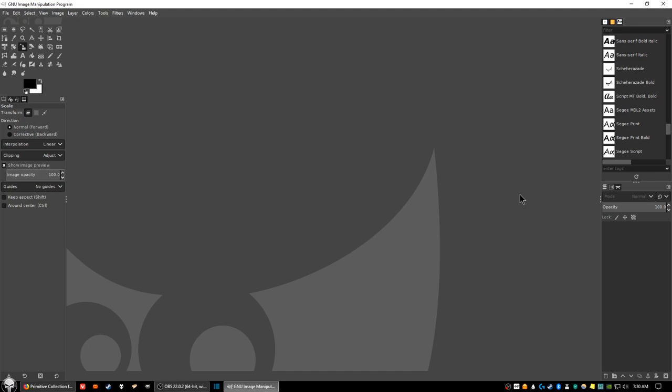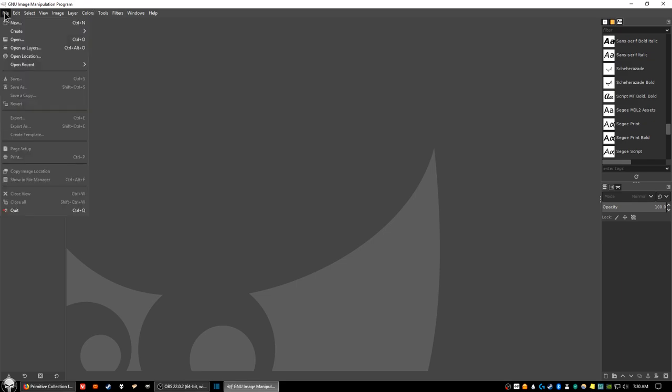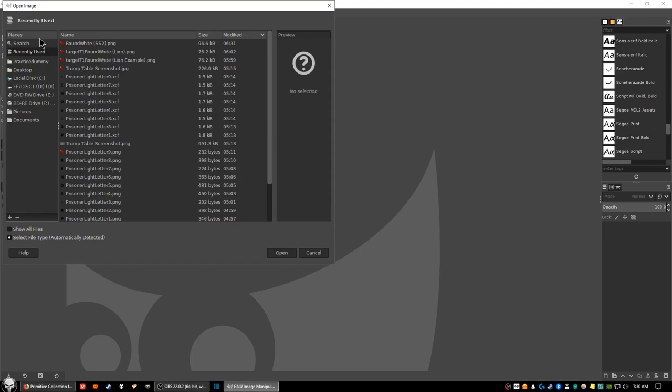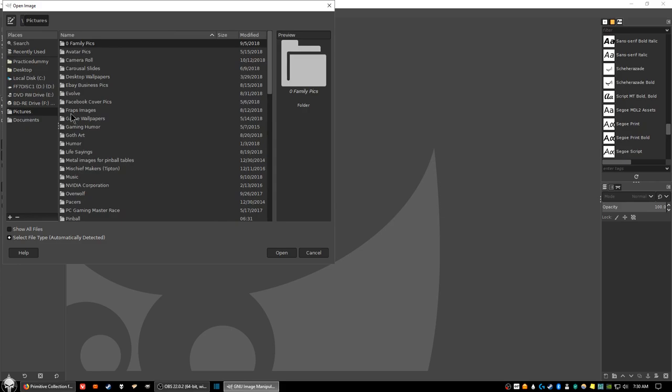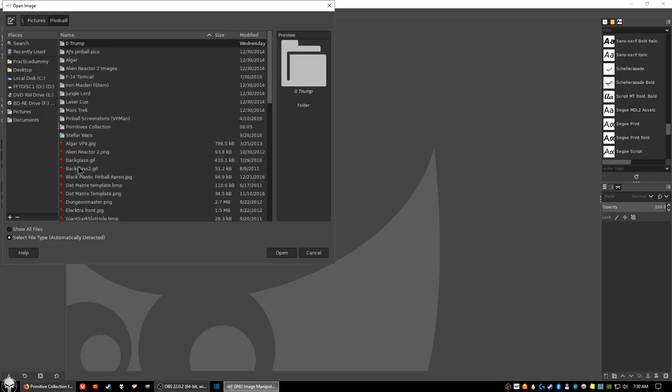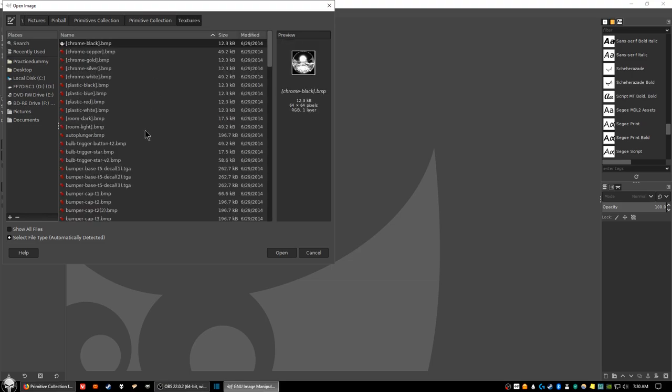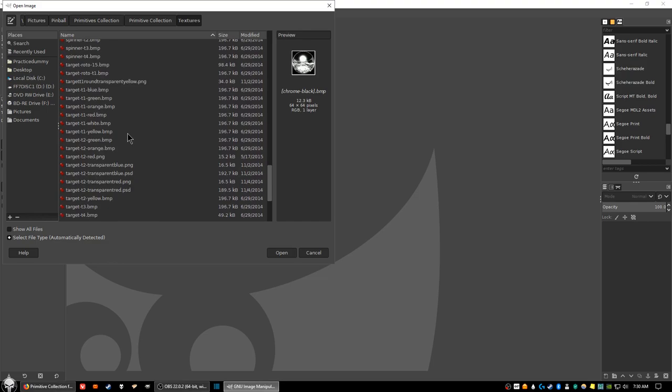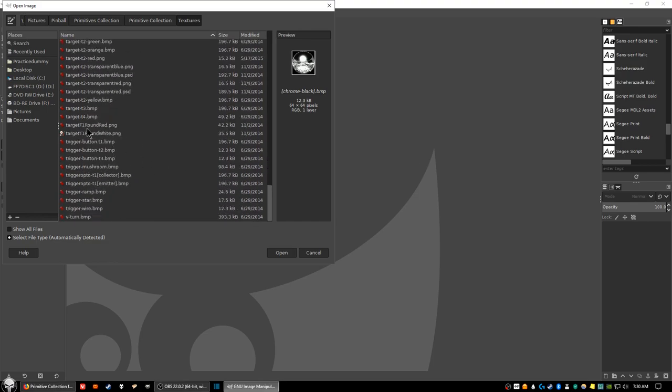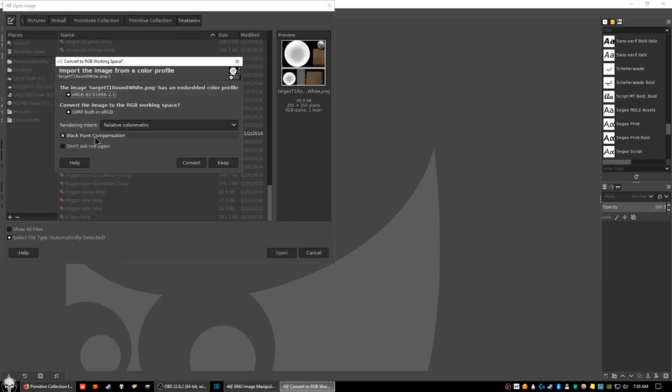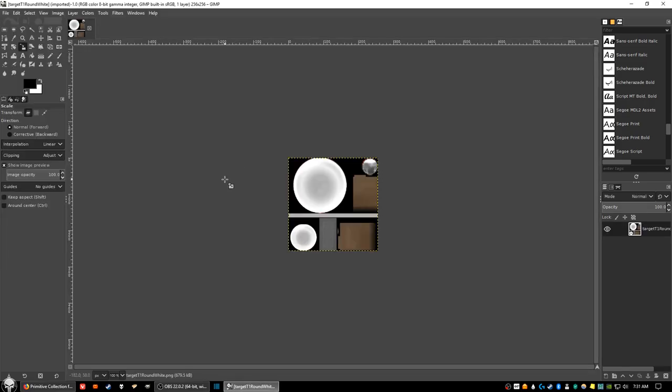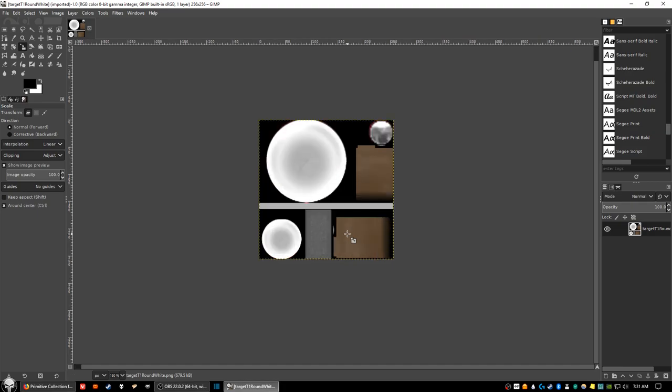The first thing you want to do is open up GIMP. Once you open up GIMP, click on file and select open. We're going to be opening up the template that we're going to use to place an image upon. Go into pictures, pinball, primitives collections, double click on textures, and scroll down to look for an image called target T1 round white dot PNG. Double click on that. A pop up box will appear, just click convert. Hold down the control button and scroll up once to give you a larger area to work with the template.